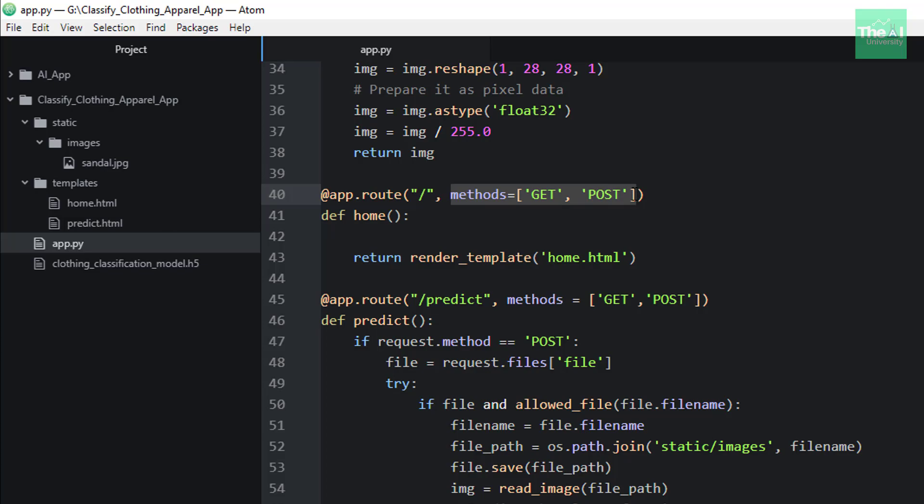If you don't specify this argument here, then the default value of GET would be considered here. So the GET method is used to request data from the web server, and the POST method is used to send data to the web server to create or update a resource.